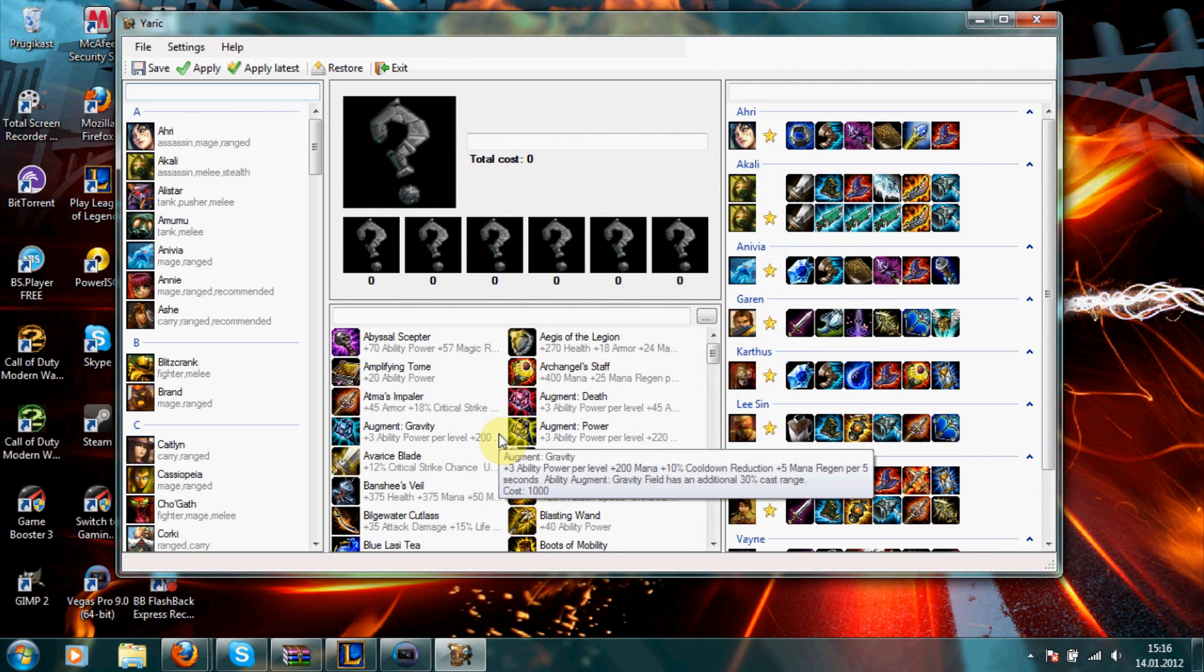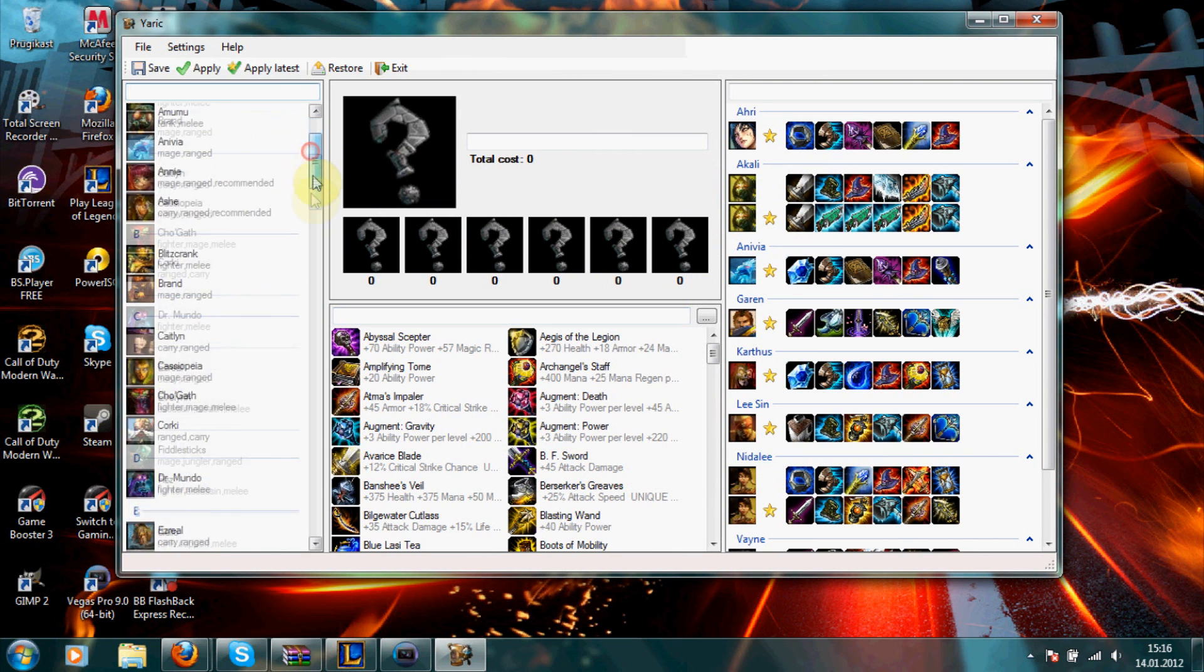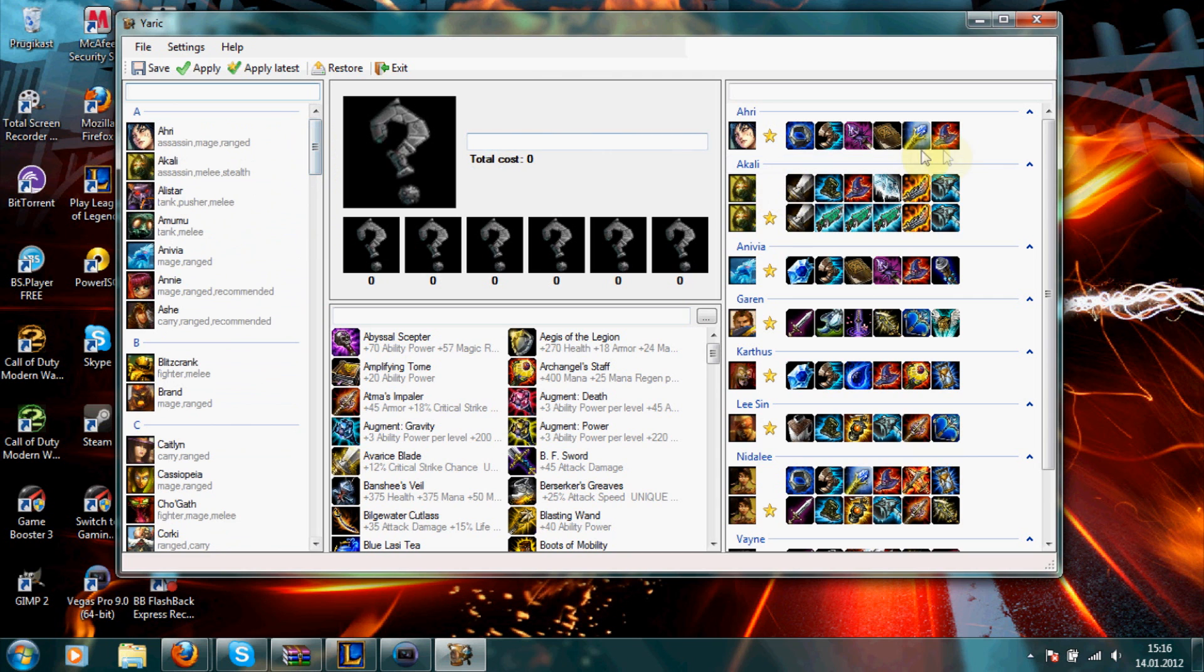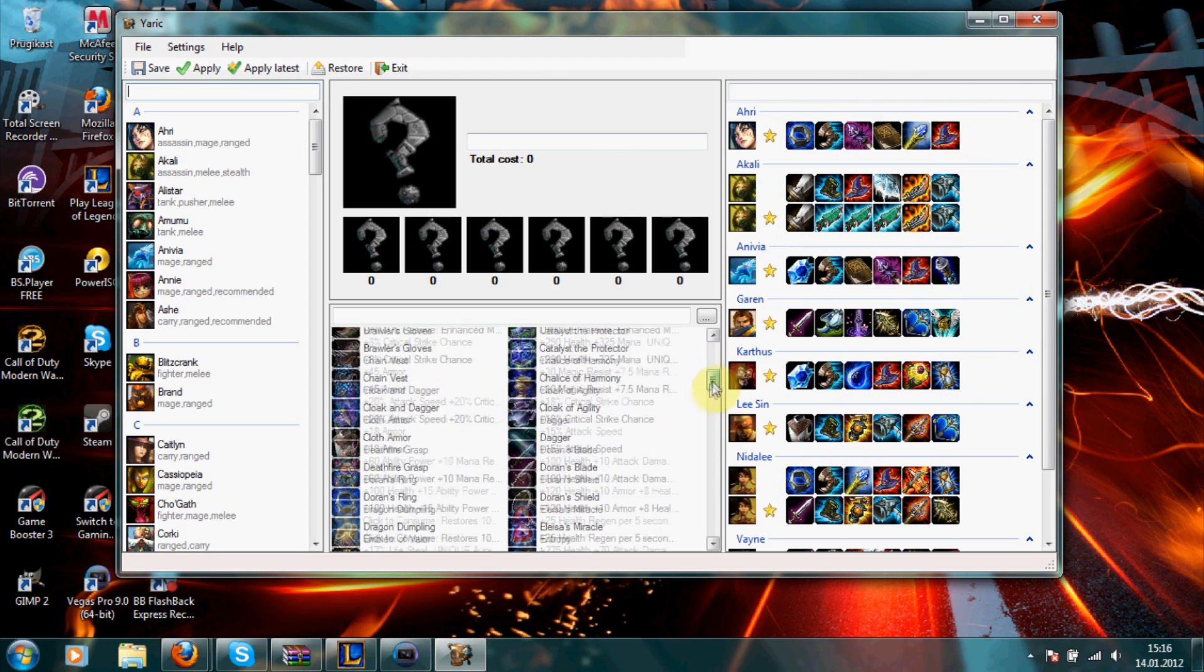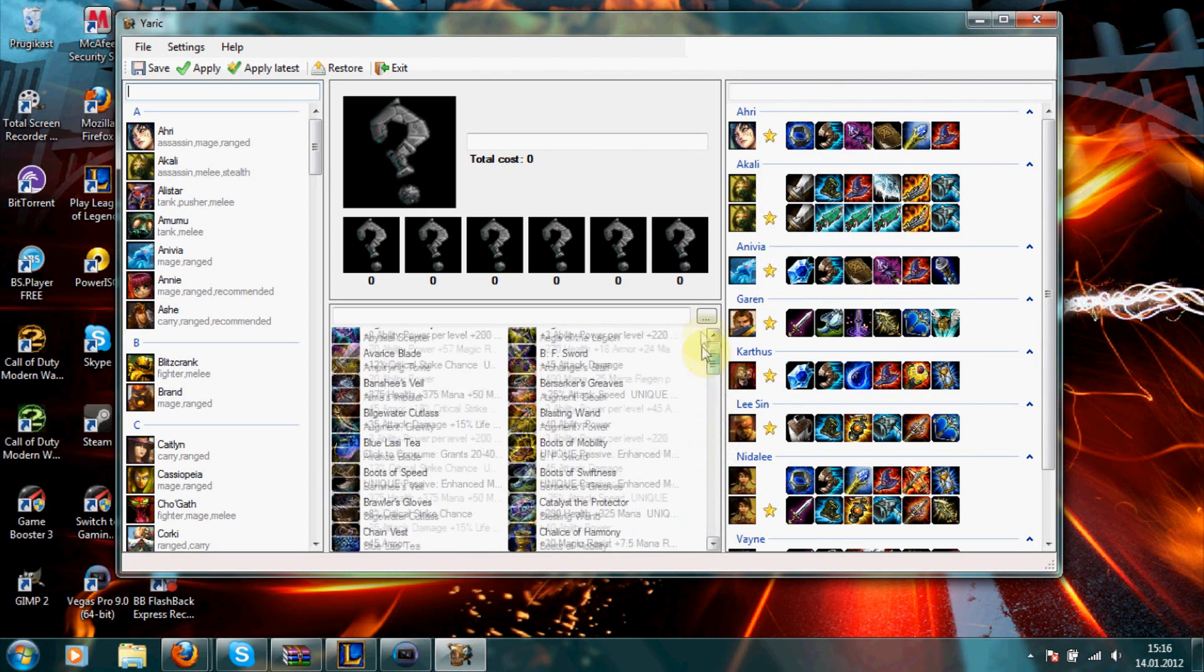Now, when you have it opened up, on the left side here you see all the champions. On the right side, you see the builds you have already made. And in the middle, you see all the items you can use.